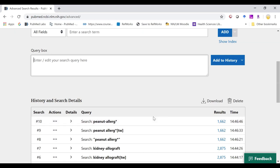If using the truncation tool, please remember that you must provide at least four characters prior to the truncation term. And your truncated term must be the last word in the phrase.